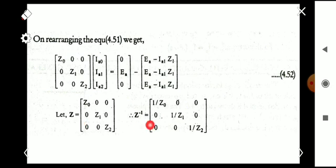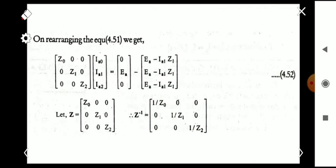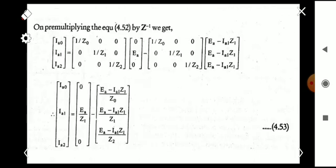We find the inverse of the matrix Z. The inverse can be found using the equation: adjoint of Z divided by determinant of Z. We get Z inverse as the diagonal matrix with entries 1/Z0, 1/Z1, and 1/Z2. Multiplying Z inverse with the entire equation gives us the matrix equation for IA0, IA1, and IA2.